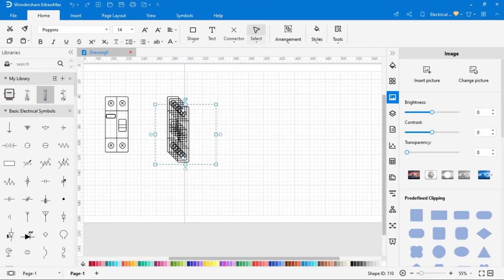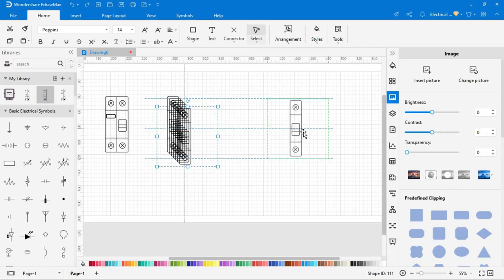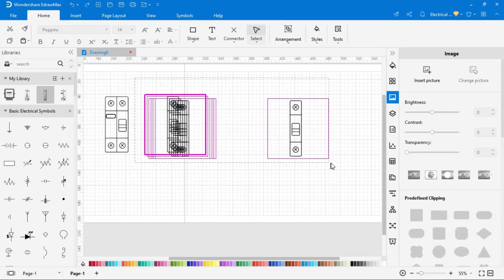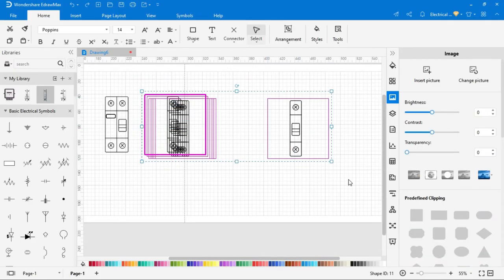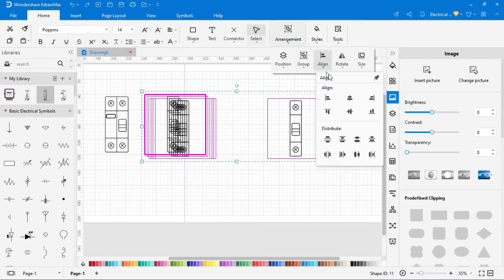You can create multiple copies of symbol that you have selected, and to align them properly click on arrangement, then select align and all symbols will be aligned.